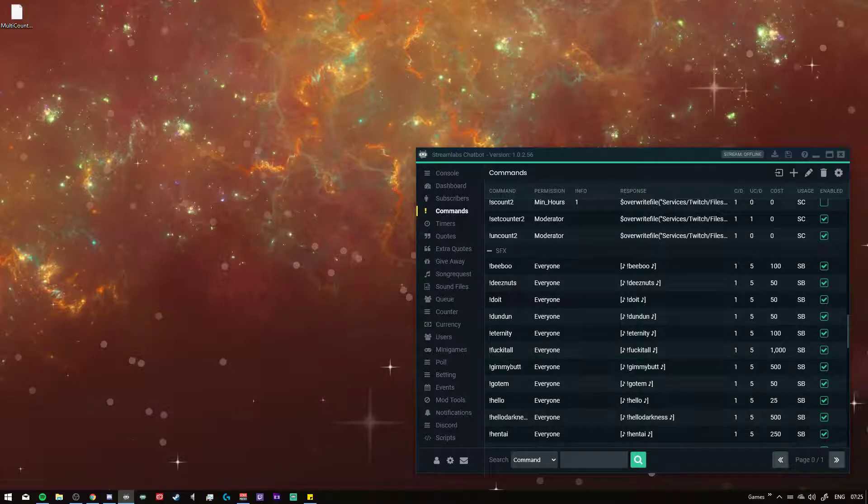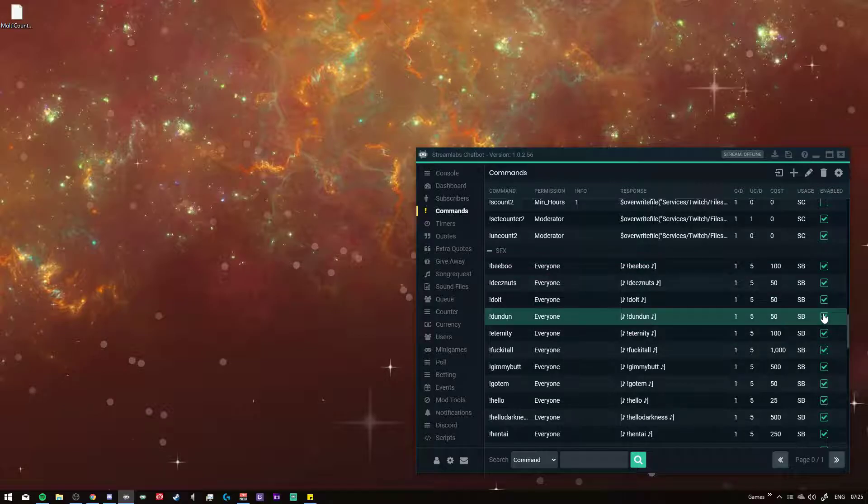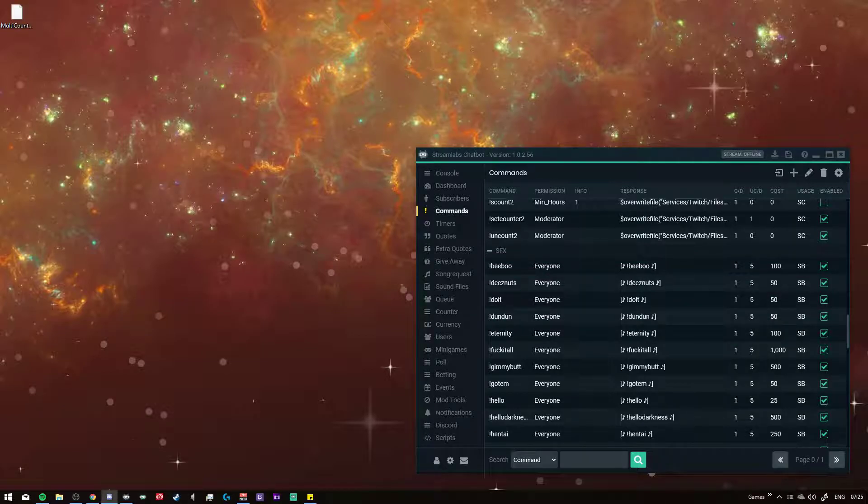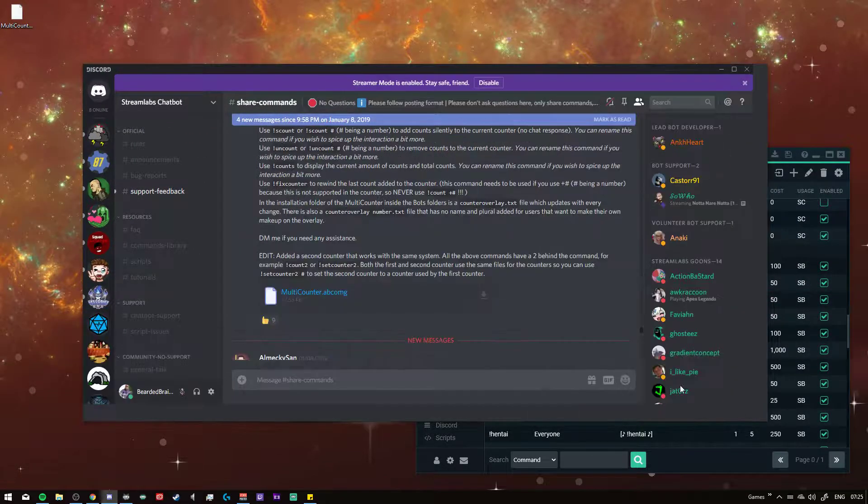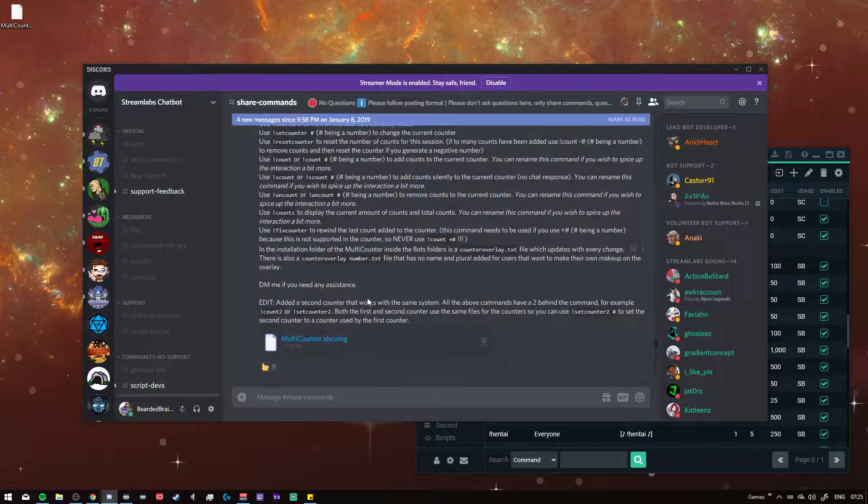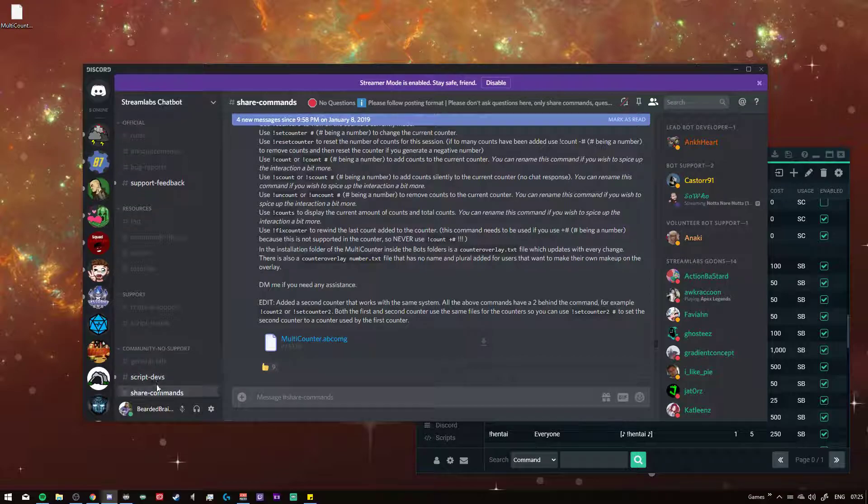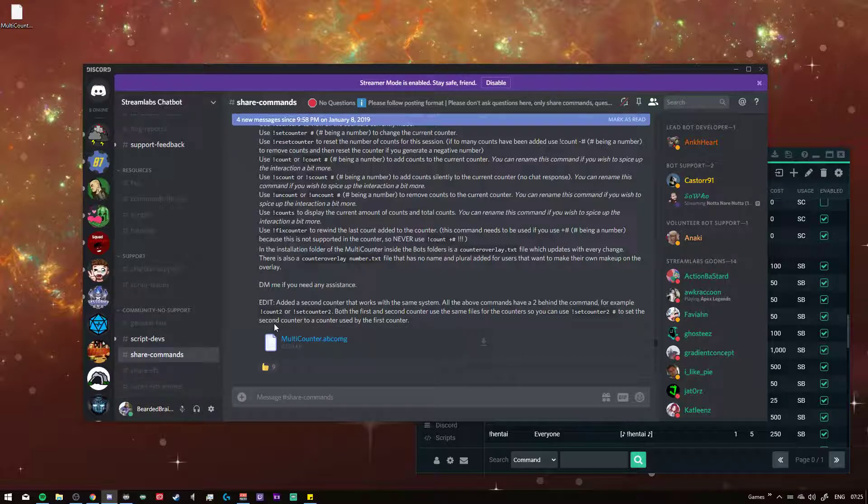How you can implement this is you just go into the multi-counter, so you just import it, download the multi-counter from the discord channel. On Streamlabs chatbot there's a share command one right here, share commands, and there you can download that.